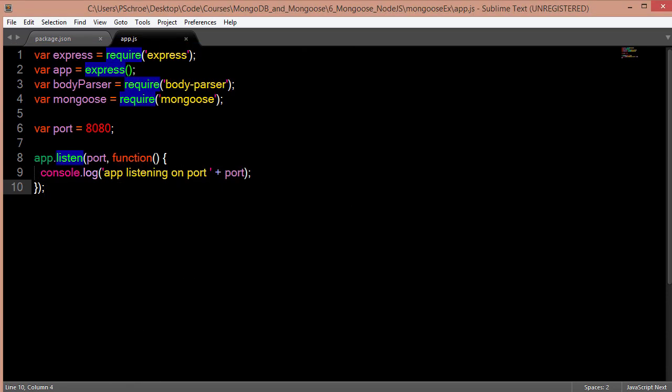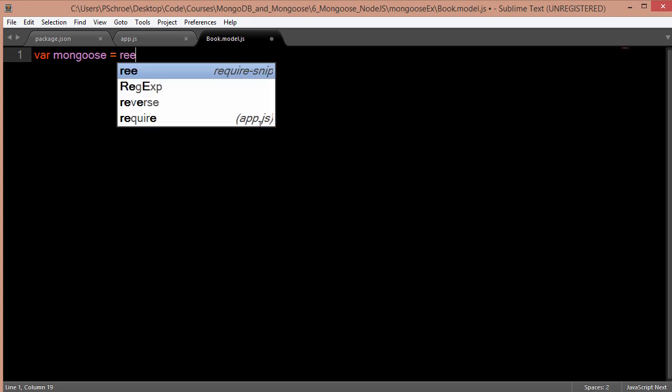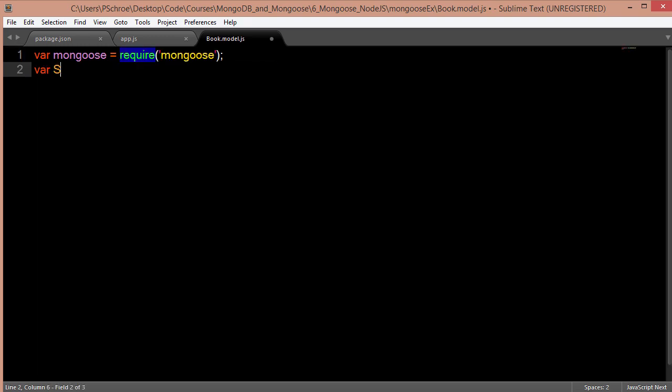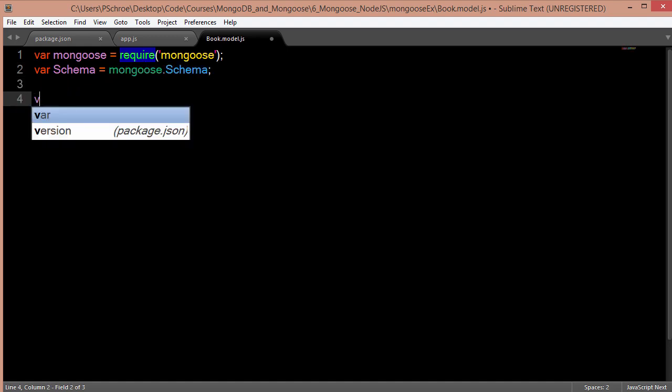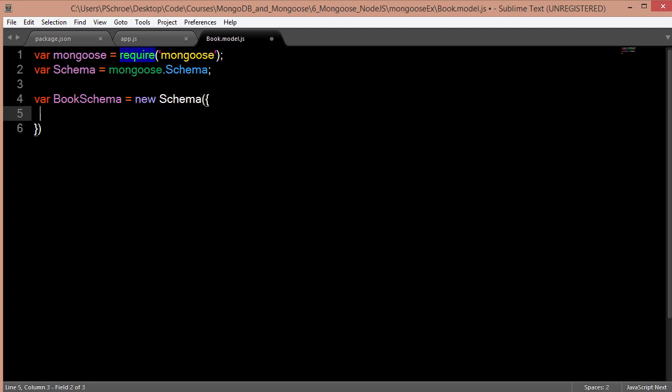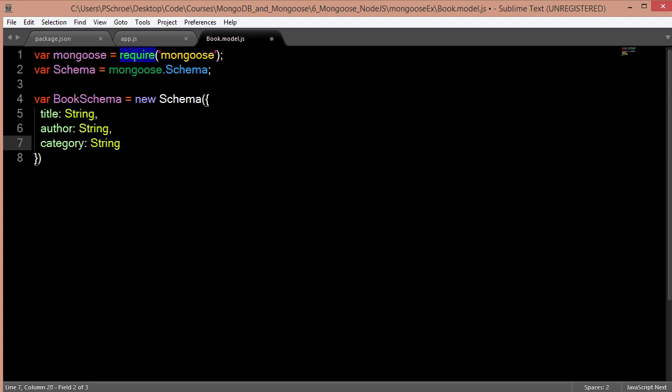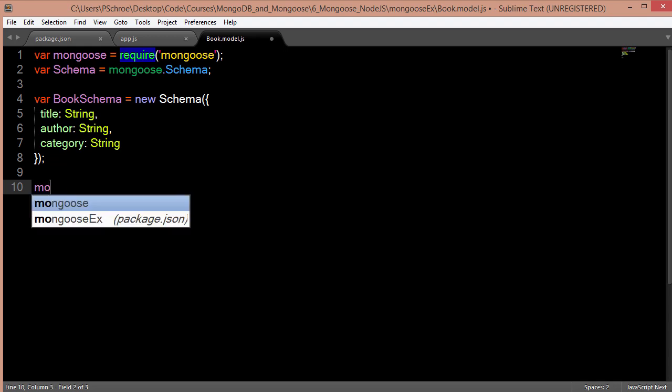Now the next thing that I want to do is create our book model schema. So remember we created a book.model.js file. The first thing that I'll do is require mongoose. The second thing that I'll do is create a variable for our mongoose schema. And just like in our example, I will create a book schema. I'm going to create three fields for our book schema: a title, an author, and a category.